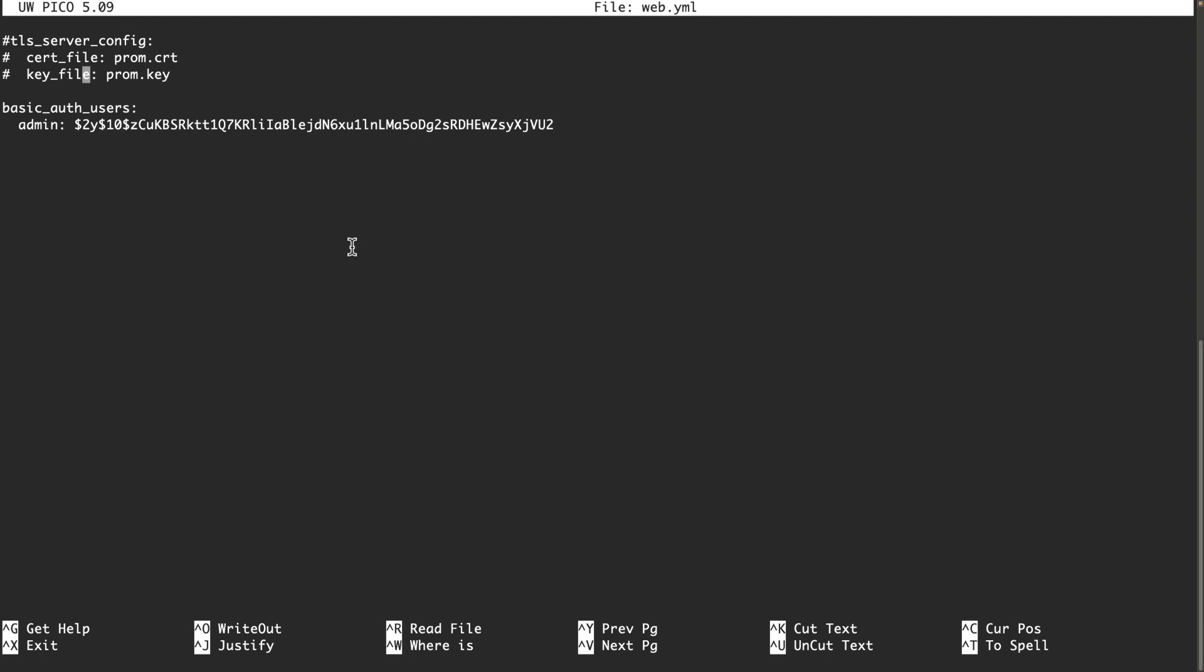Also, if you want to connect Grafana to Prometheus, Grafana will check to make sure that your keys are coming from a valid certification authority. Self-signed certificates will be a problem and you will not be able to connect Grafana to Prometheus. Because of that, I normally put hashtags at the beginning of these two lines and comment them out so I can access Prometheus with HTTP.